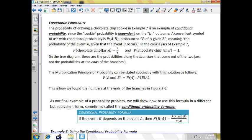The multiplication rule for probability can be stated simply with this notation: the probability of event A and B is going to be the probability of event A times the probability of event B given that you choose jar A. This is how we found the numbers at the ends of the branches — our final example will show how to use this formula in a different but equivalent form, sometimes called the conditional probability formula.